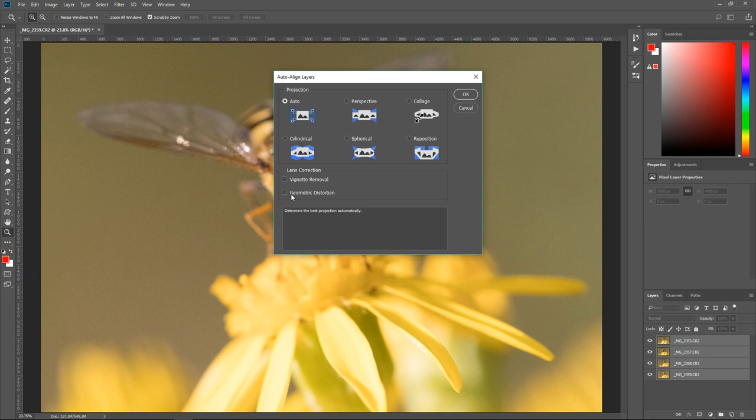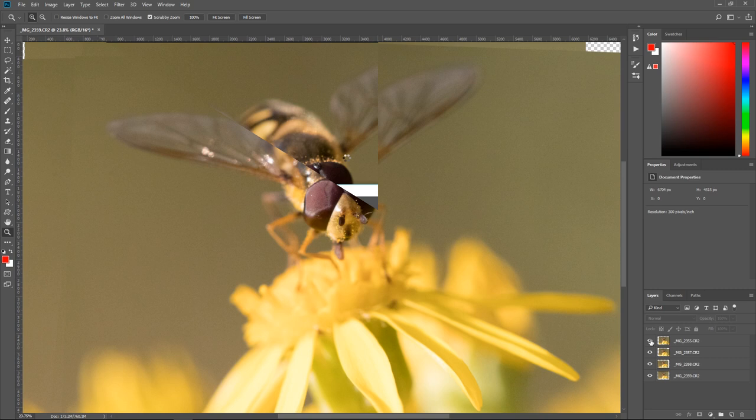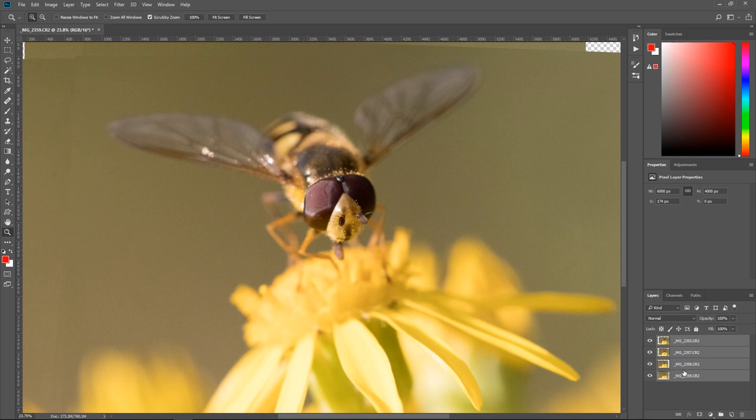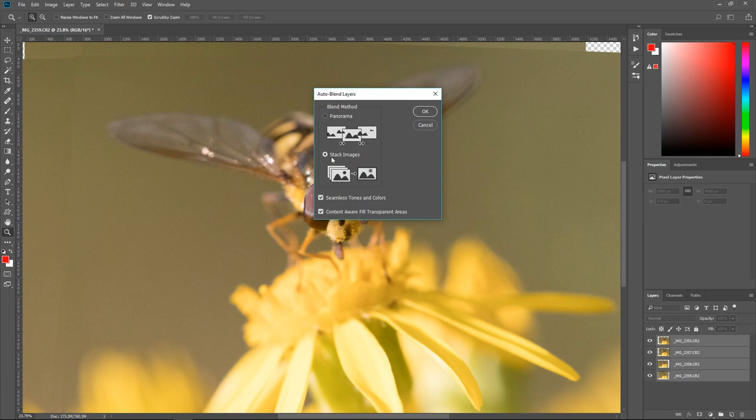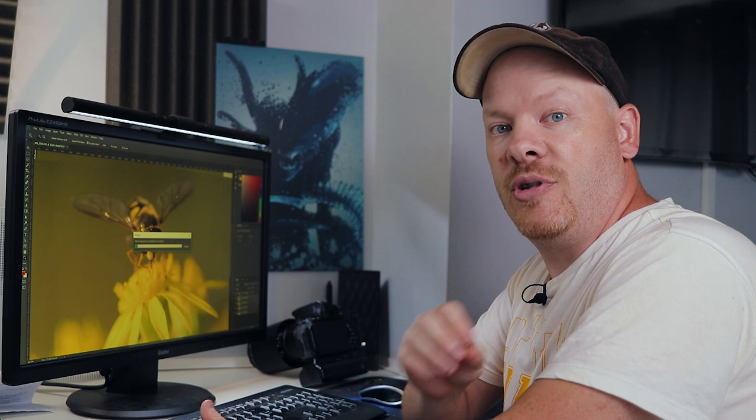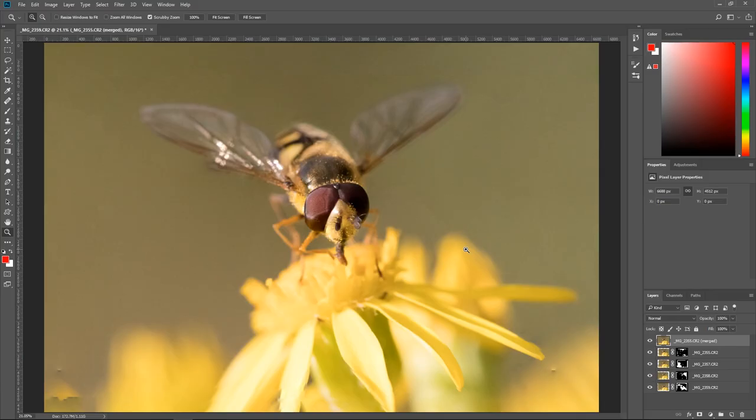Now Photoshop has aligned that image. So we can go through here. We can already see from that one how the fly has already moved. Okay, I'm going to show you what happens when we stack this now. Let's come to auto blend layers. Stacked images, seamless tones and colors, content aware fill transparent areas. Exactly the same as we did on the last video. Nothing has changed on the settings.